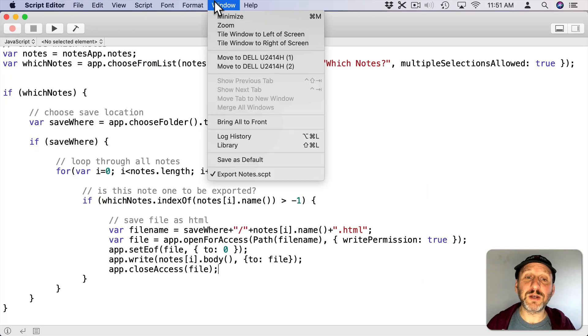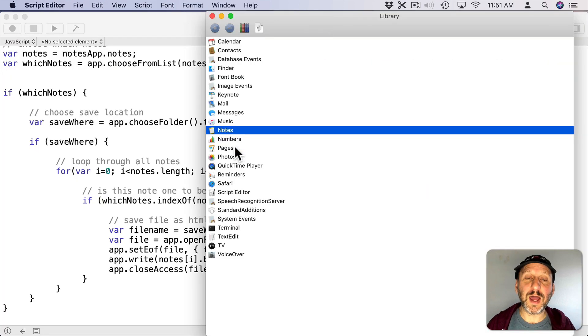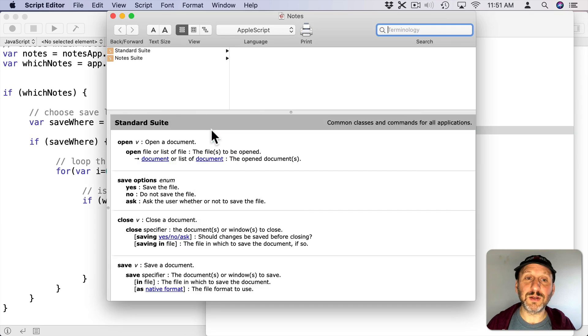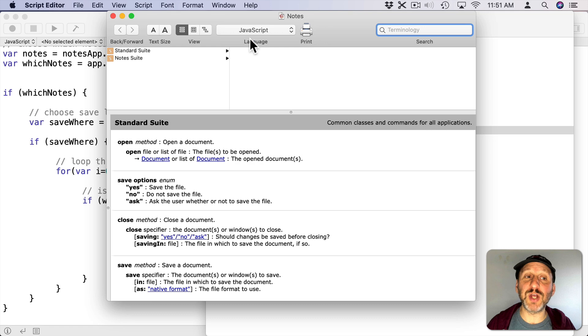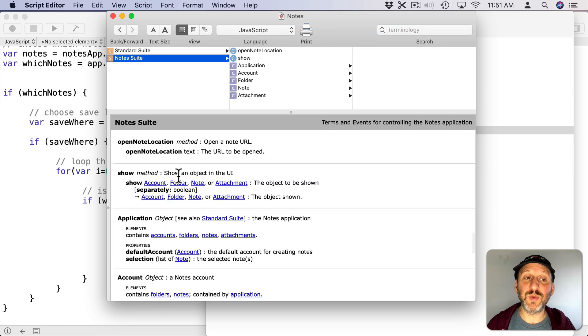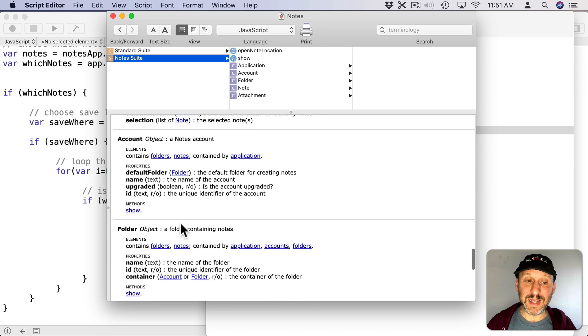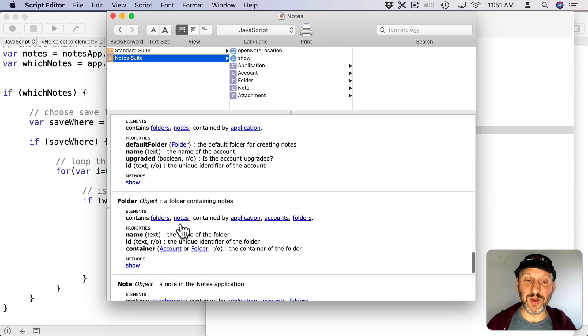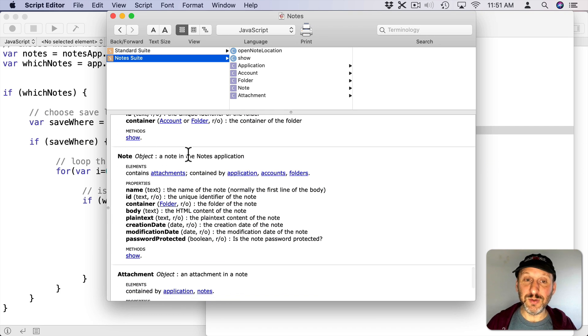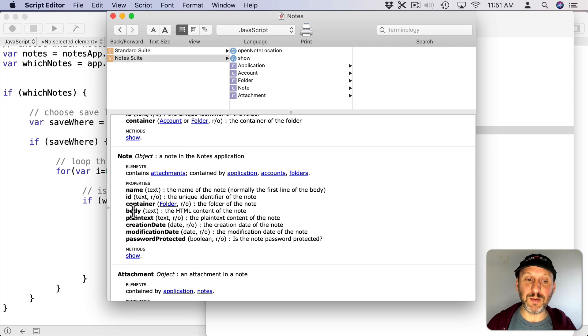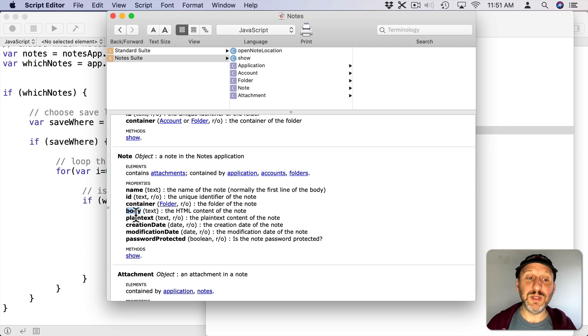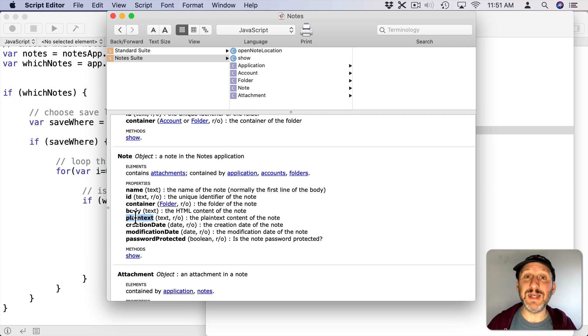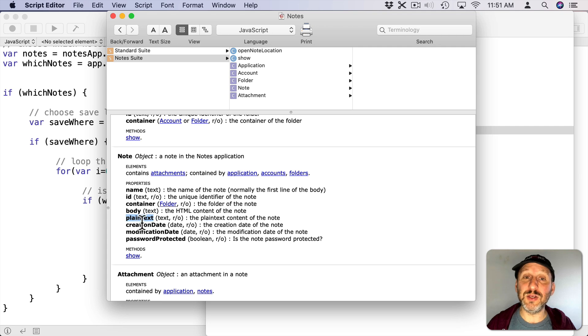Also in Script Editor if you go to Window Library and then in Library you go to Notes there, double click on that. It will open up the Library for Notes. Switch to JavaScript and click Notes Suite. This shows you all the different things that you could do with notes inside of JavaScript. So note here, here's that note object that we're using in the script and that's where I got body from right there. But you can see there's also plain text. So if you want to export as plain text and save .txt files instead of .html that's how you can do it.